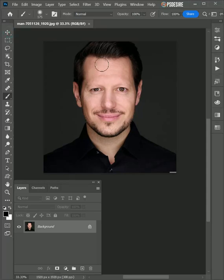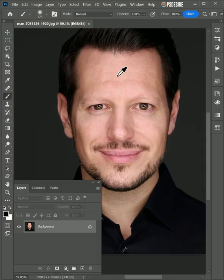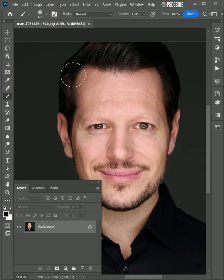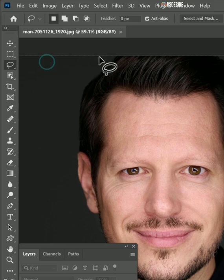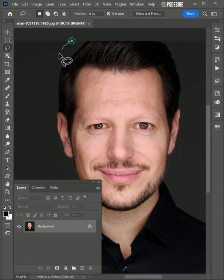Easy way to fix hairstyles in Photoshop. First, open the photo, then take the lasso tool and select the hair area that you want to fix.